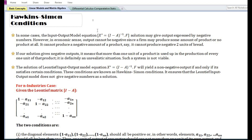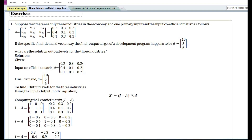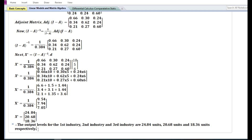In this video we are going to discuss the Hawkins-Simon conditions. In some cases the input-output model equation solution may give output expressed by negative numbers. We have already solved some problems on the Leontief input-output model. In this particular problem, they have given the input coefficient matrix and the final demand vector. On solving the problem by the Leontief input-output model equation, the output for the three industries are 24.84 units for the first industry and 20.68 units for the second industry.